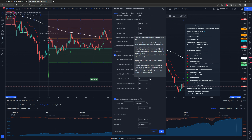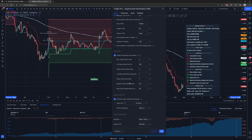With the safety order step scale set to one and price deviation at three percent, for a long position: safety order one is placed three percent below entry; safety order two is placed three percent below safety order one — six percent below entry; safety order three is nine percent below entry. If you use a scale of two: safety order one is three percent below entry; safety order two is six percent below safety order one — nine percent below entry; safety order three is twelve percent below safety order two — twenty-one percent below entry.